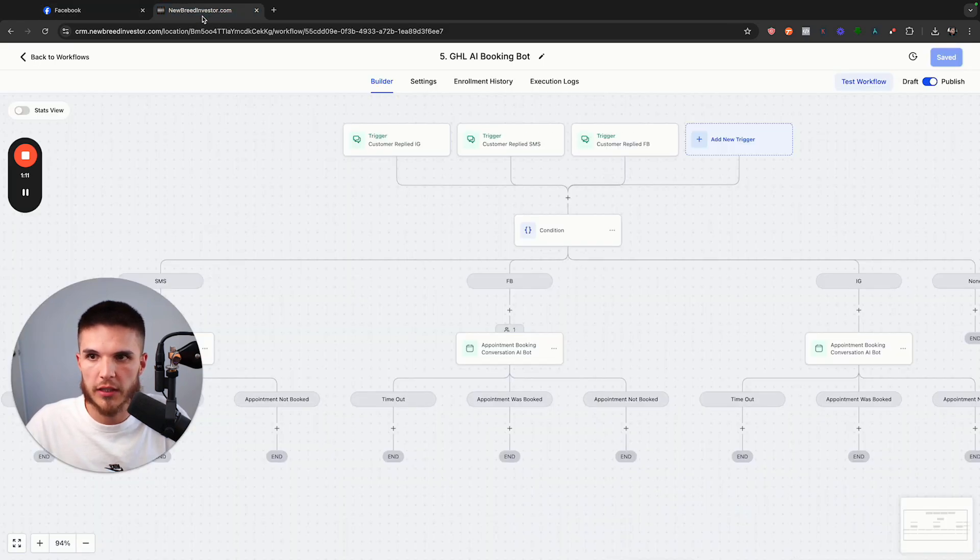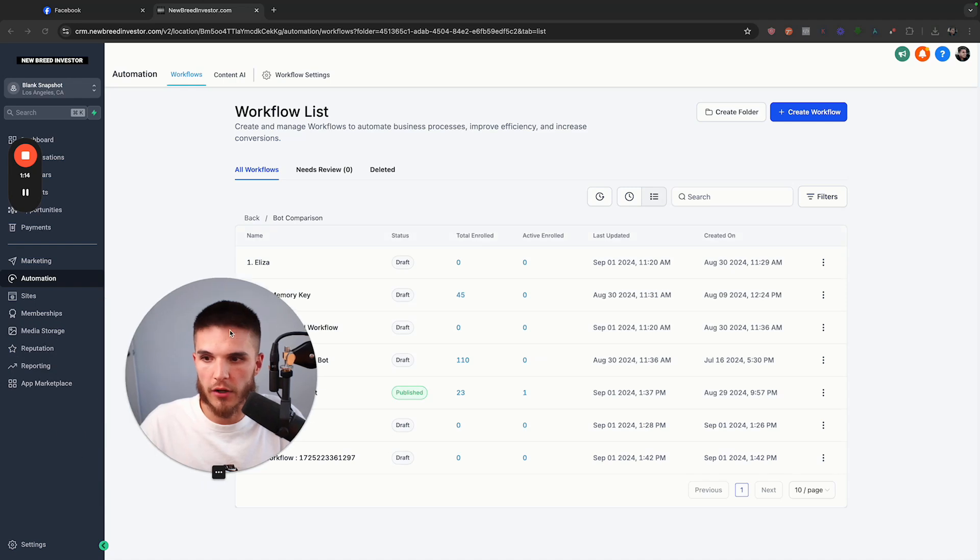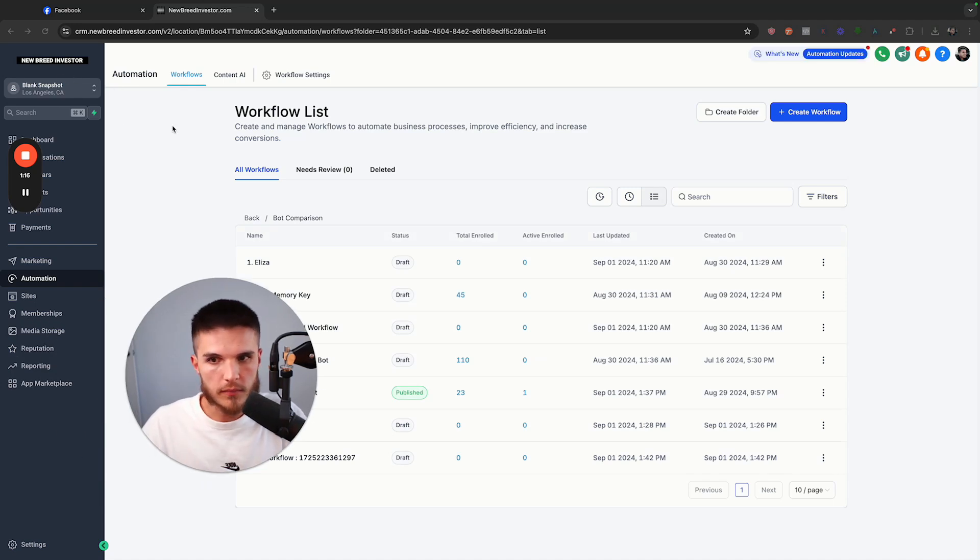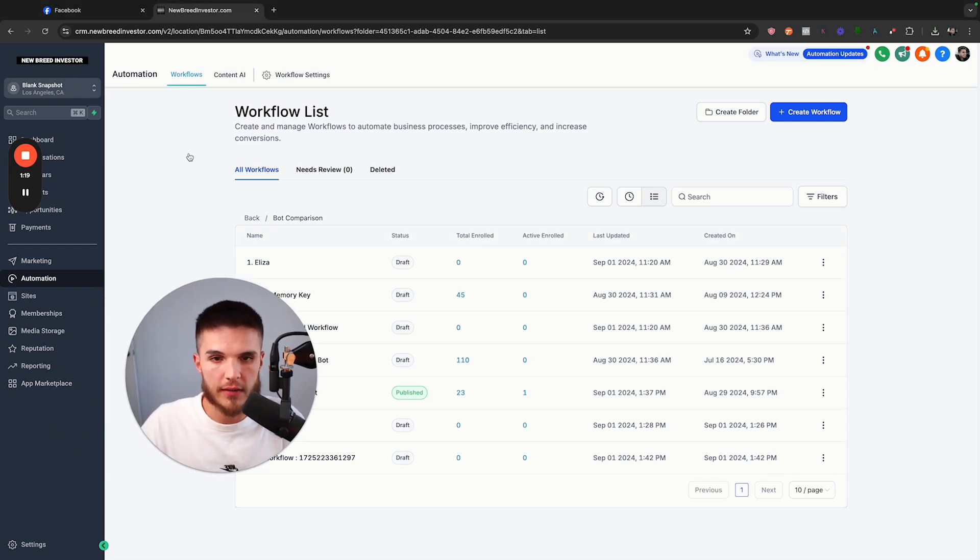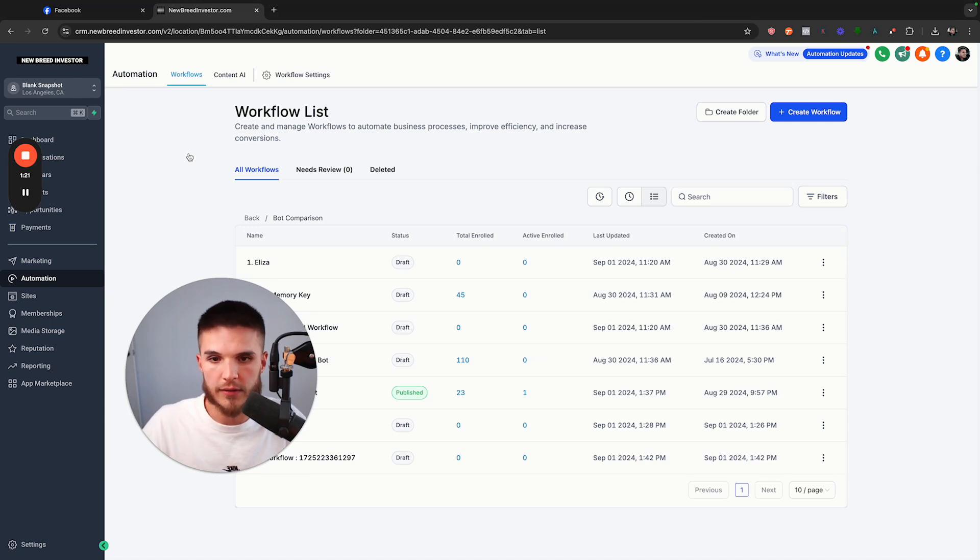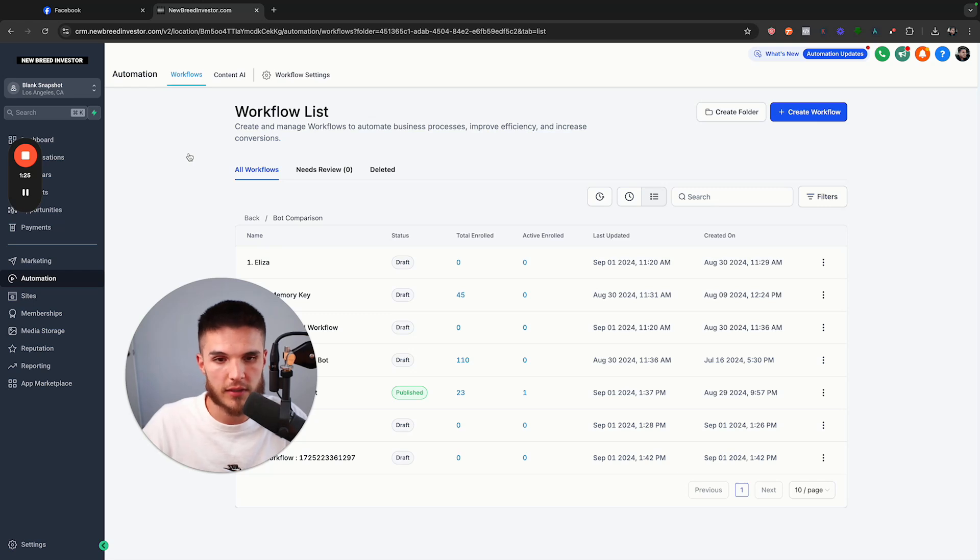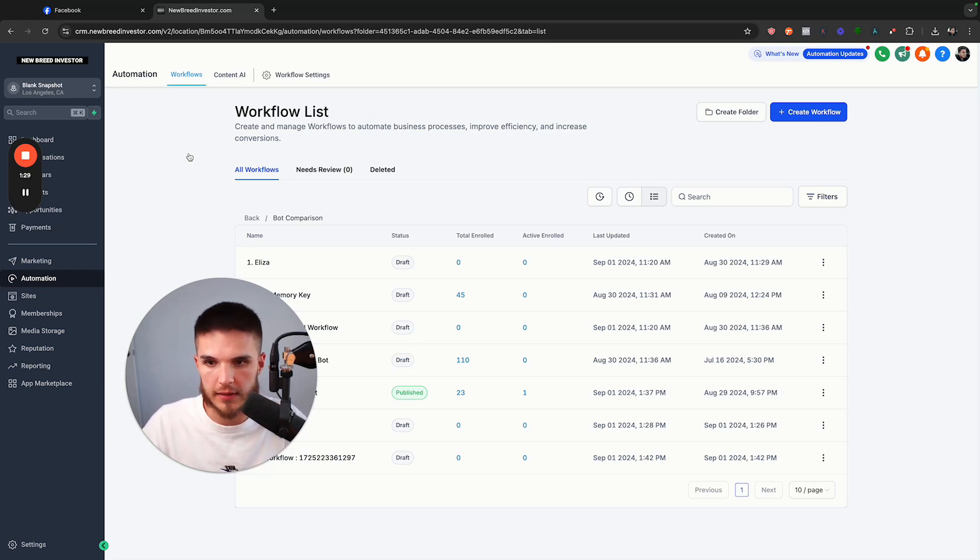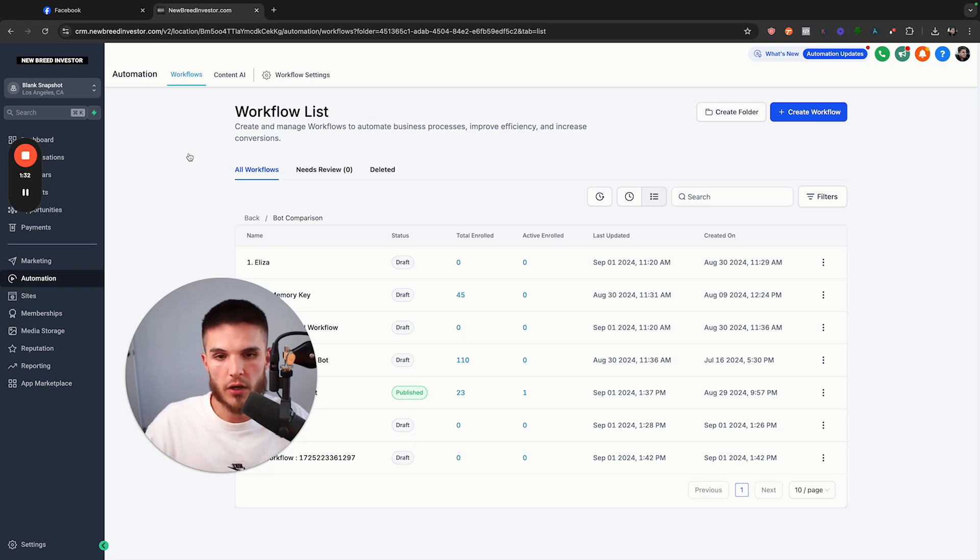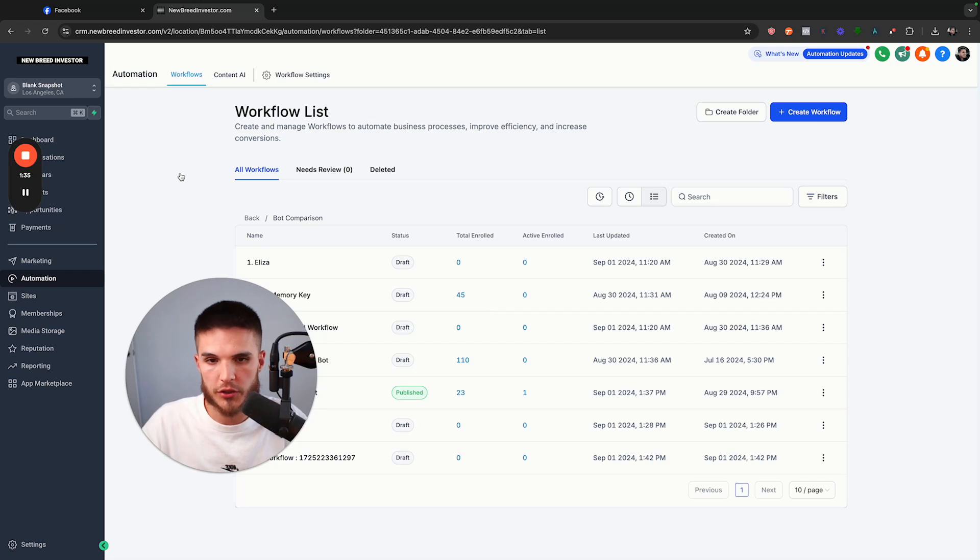First things first, we have to have our GoHighLevel sub account. If you're new to High Level, there is a link to a trial down below and you can basically get all my snapshots and systems if you decide to partner with me as an affiliate. If you are already on High Level, you can just watch this training and I'm going to show you how to set all this up.